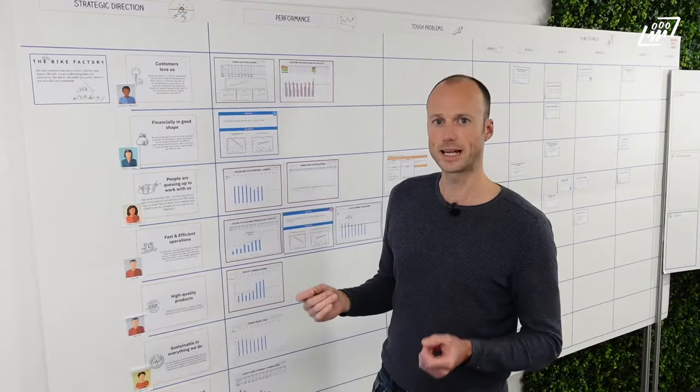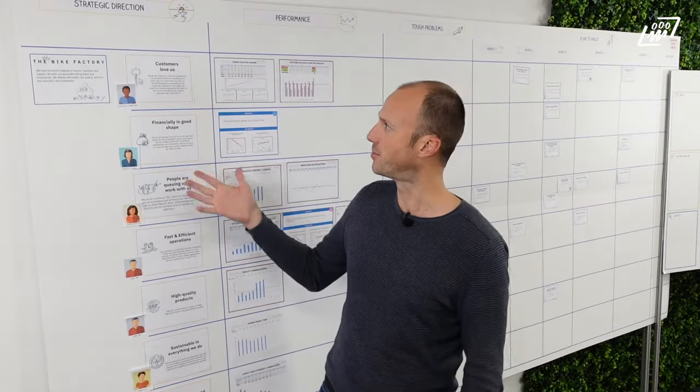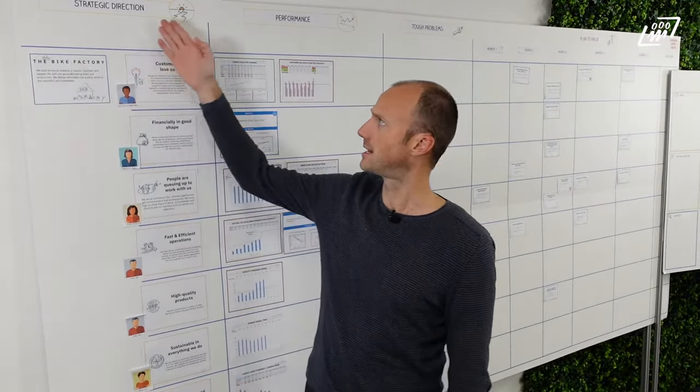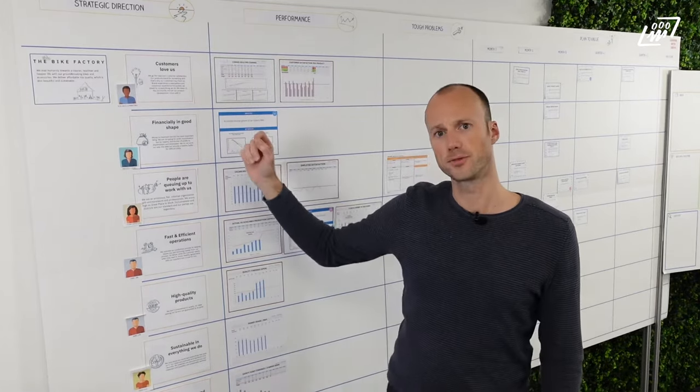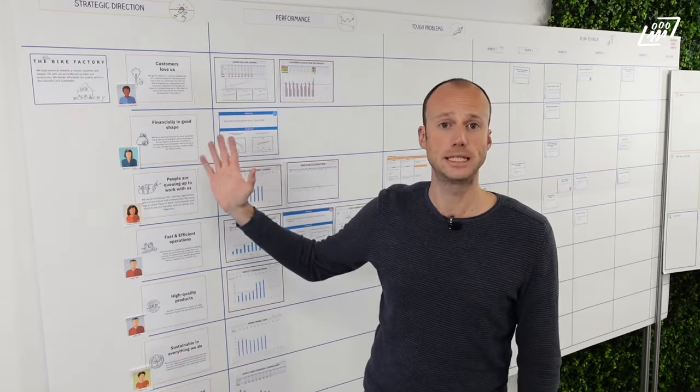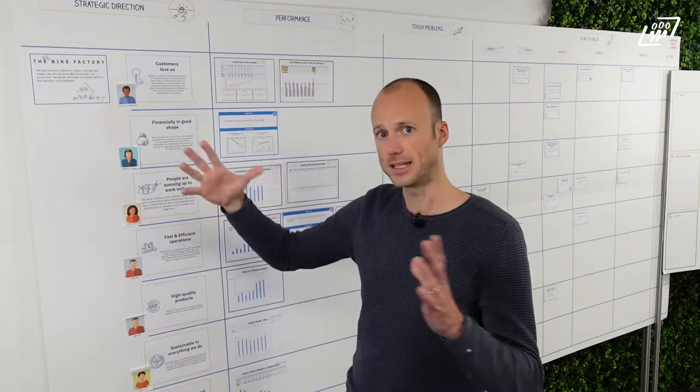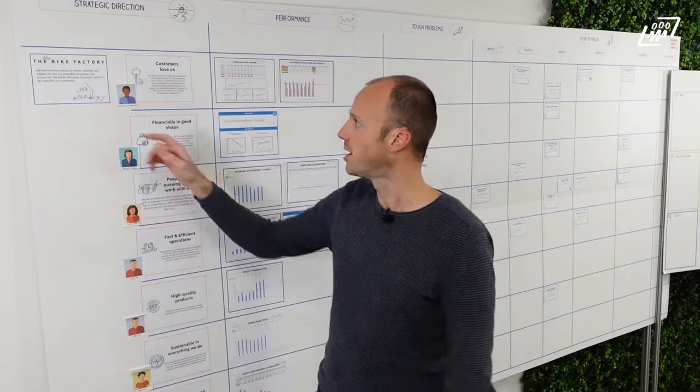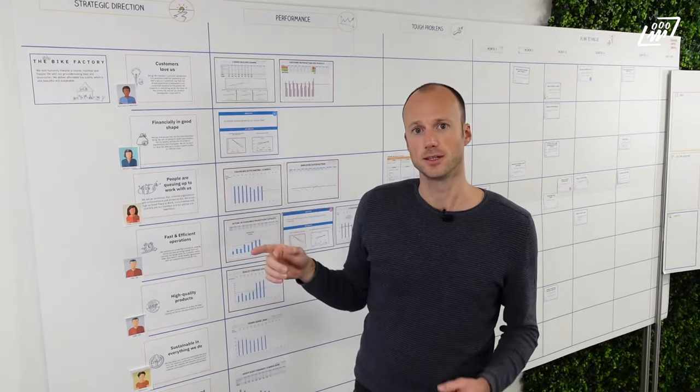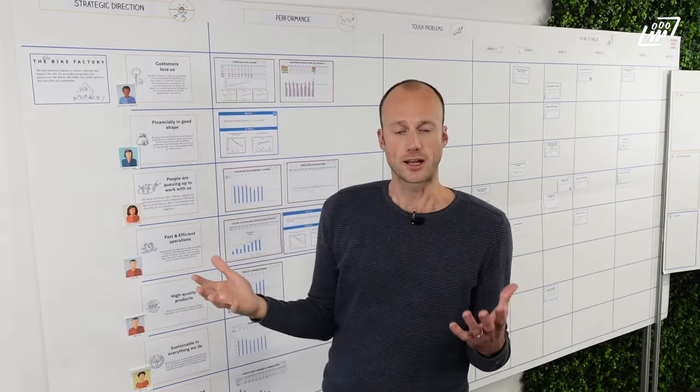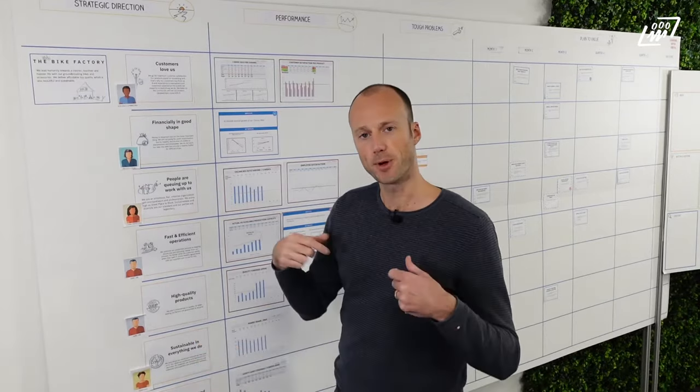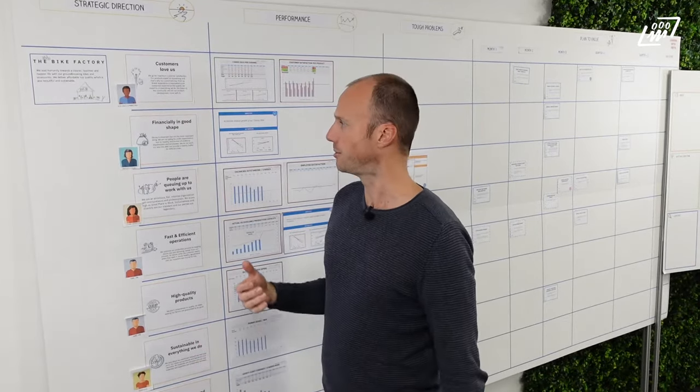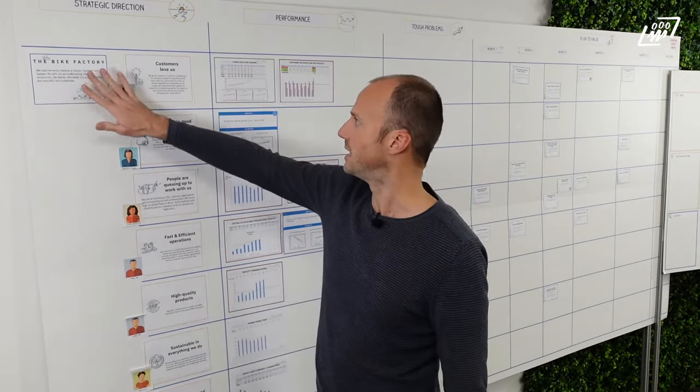So looking at this example of the bike factory, they started at the left top part of the board, the strategic direction. And the first thing they defined as a team is what is our definition of success. So what is our higher goal? Or some people call it purpose. This is why we come out of bed and why we go to work every day.